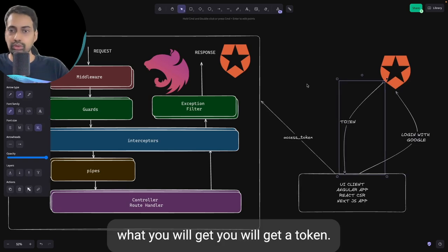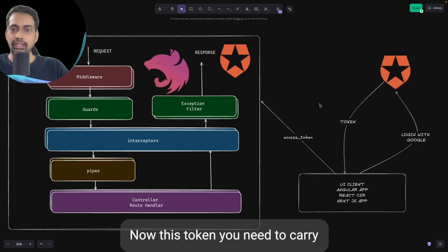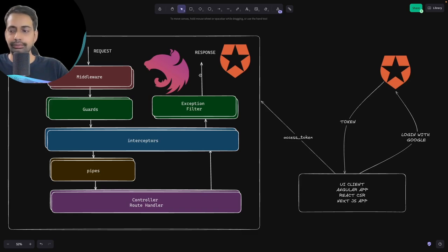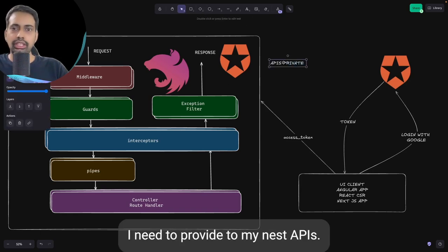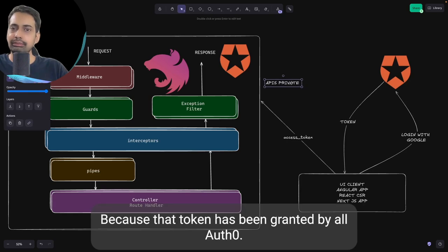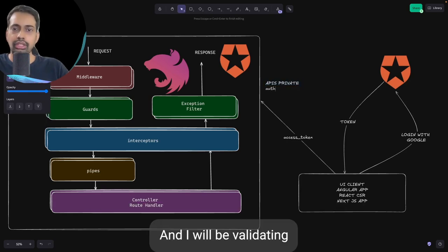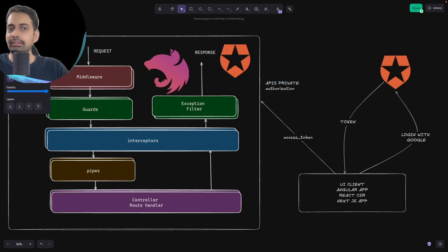In response, you will get a token. This token you need to carry to your Auth0 app, and that token needs to be provided to your NestJS APIs — because that token has been granted by Auth0 and you will be validating the token in your NestJS application.